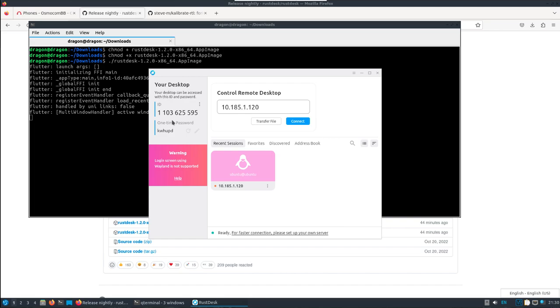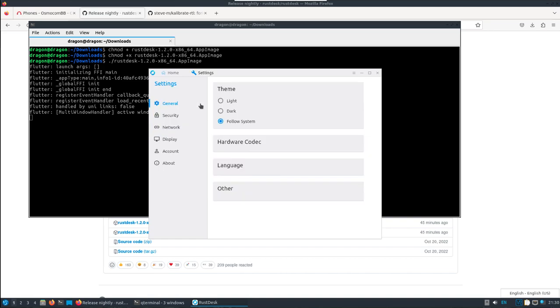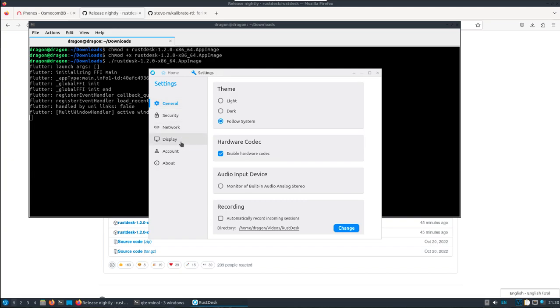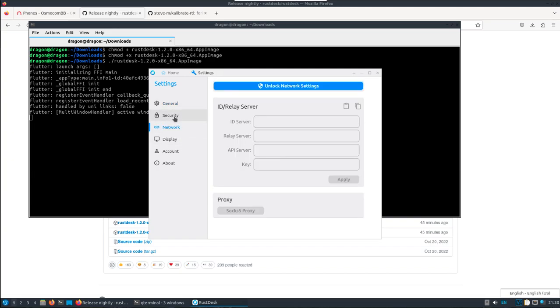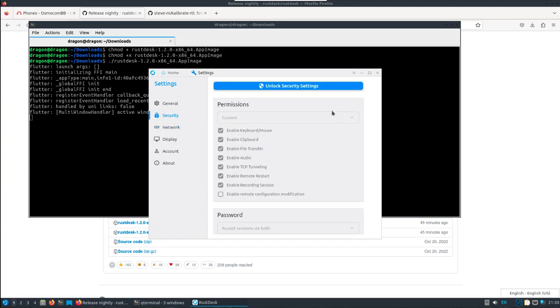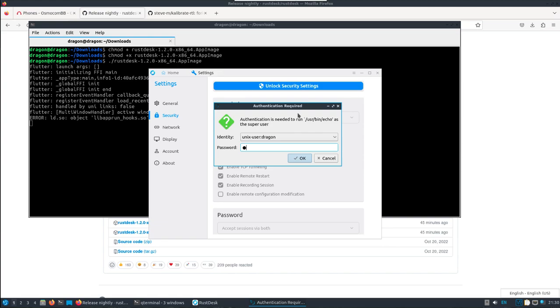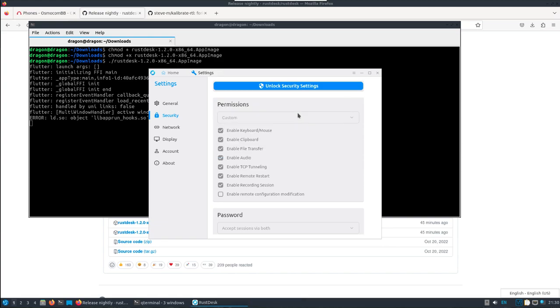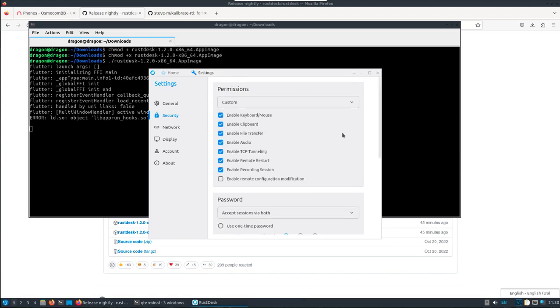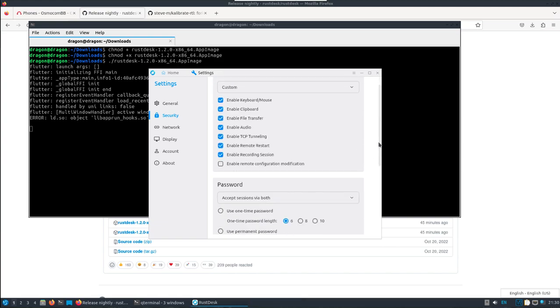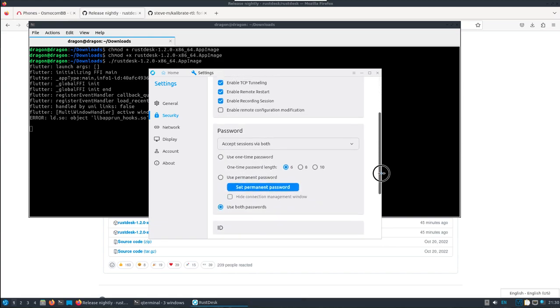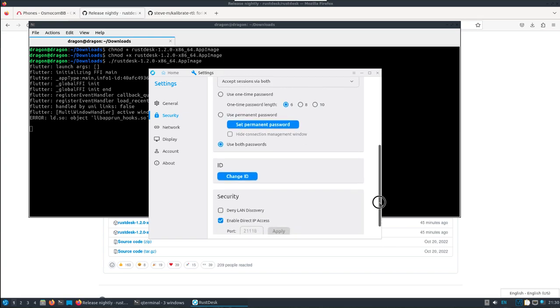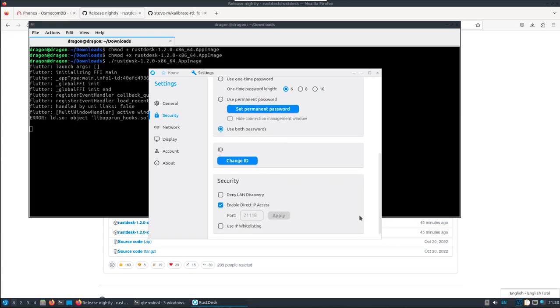I don't really care so much about the ID. Of course, you don't want to give that ID out to anyone along with the password. Under Security, if you unlock the security settings, do the same thing on the Pi, you can enable direct IP access. I did it on both ends.